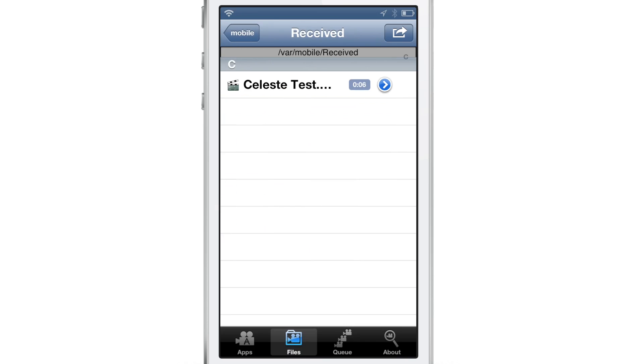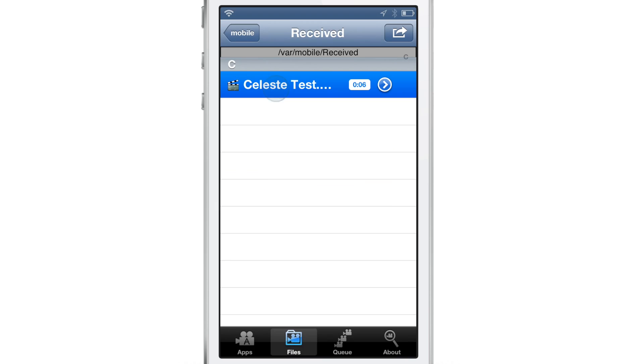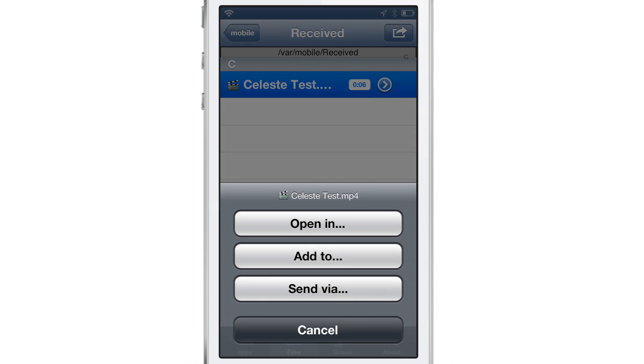You can also browse your file system and find videos there. For instance, here is my Celeste test video here. And if I tap on it, tap the little blue arrow there, I can open it in, I can add to, I can send via.